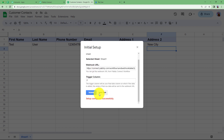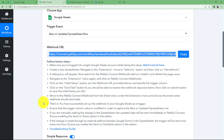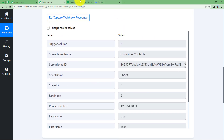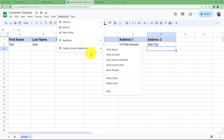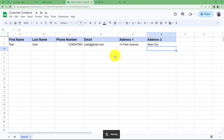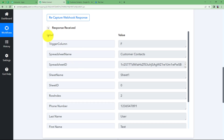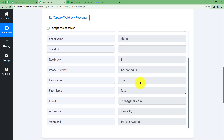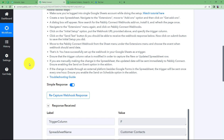You will see Setup Configured Successfully. Now simply click Send Test and the data in the recent data field will be sent to your workflow — and we have received a response. After receiving the response, close the dialog box. One very important thing: go back to Extensions, then Pably Connect Webhooks, and check mark Send On Event. This ensures that every new or updated row will send the response to the workflow. You can see the trigger column name, spreadsheet name, phone number, first and last name, email address, and addresses are all here.